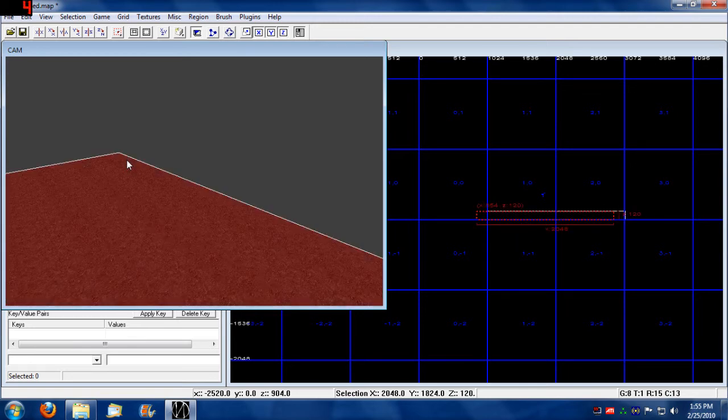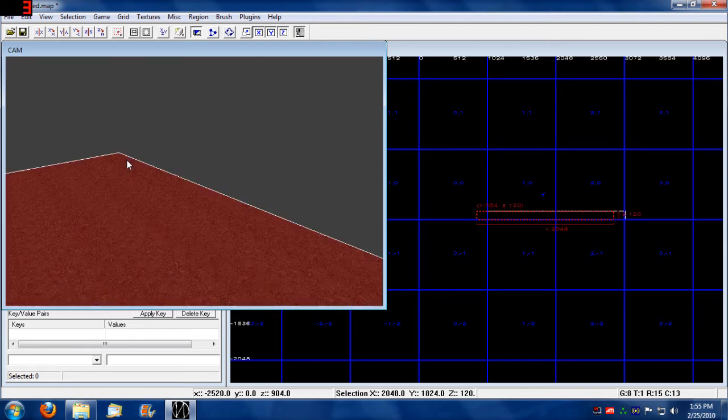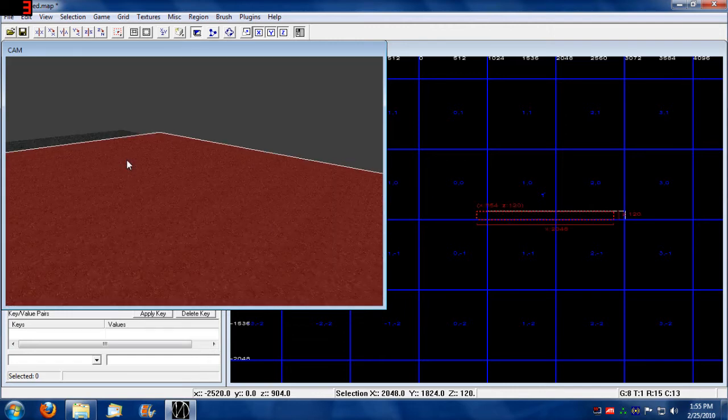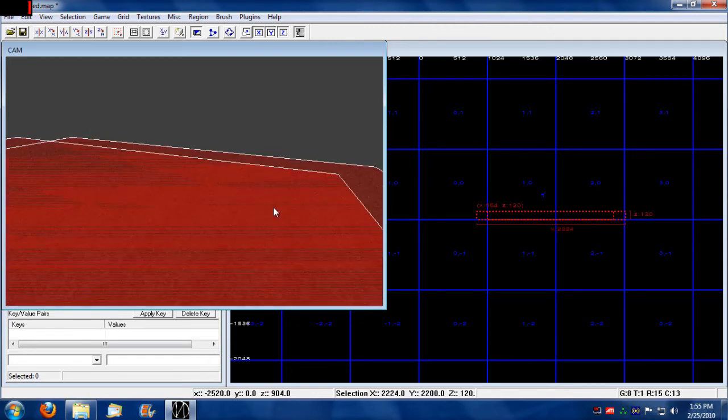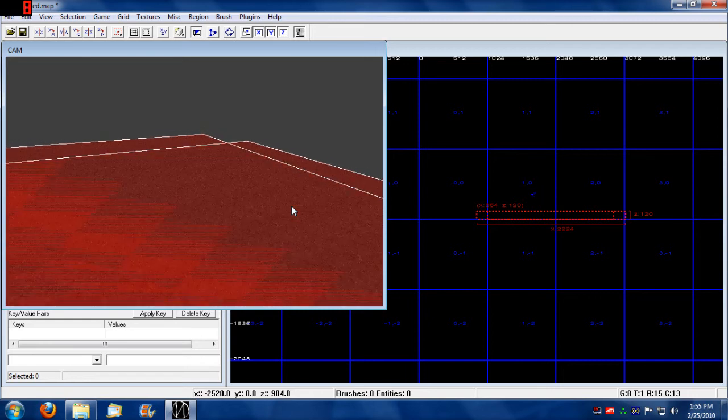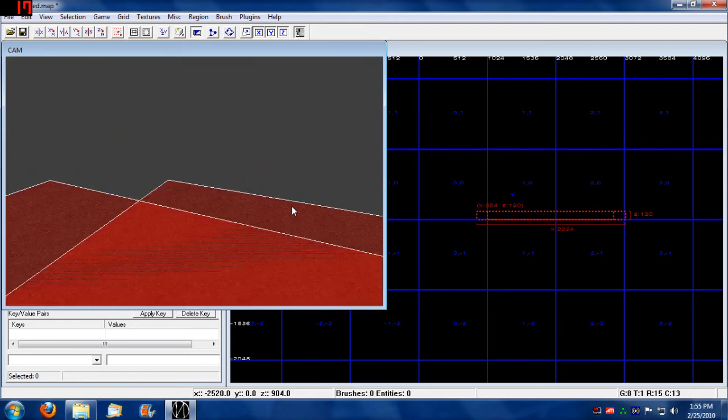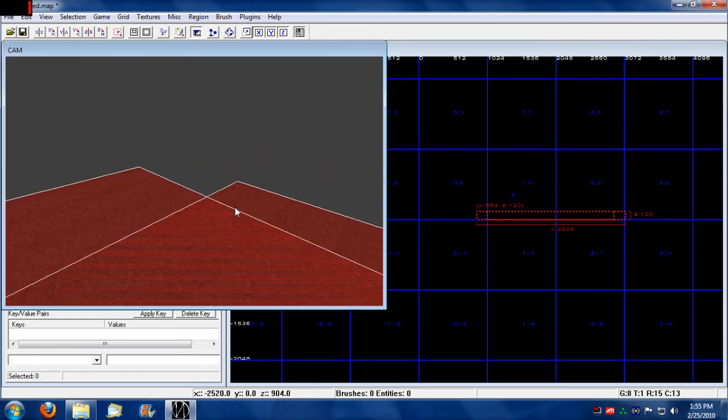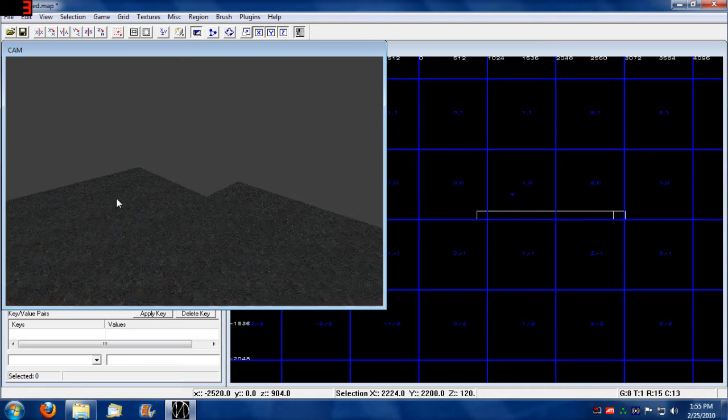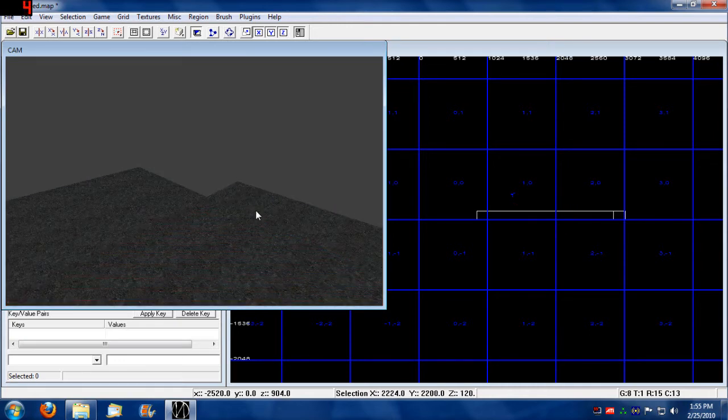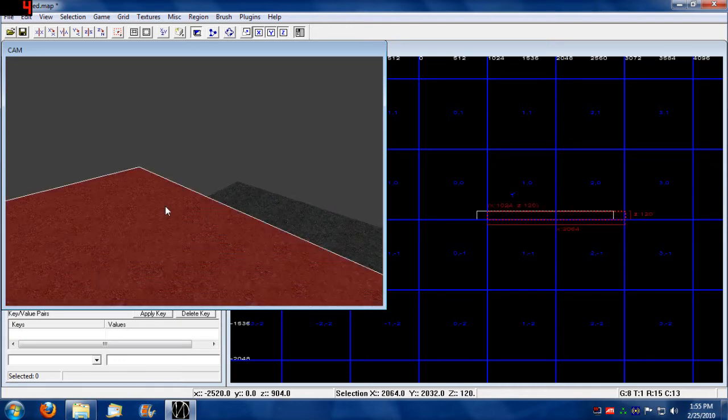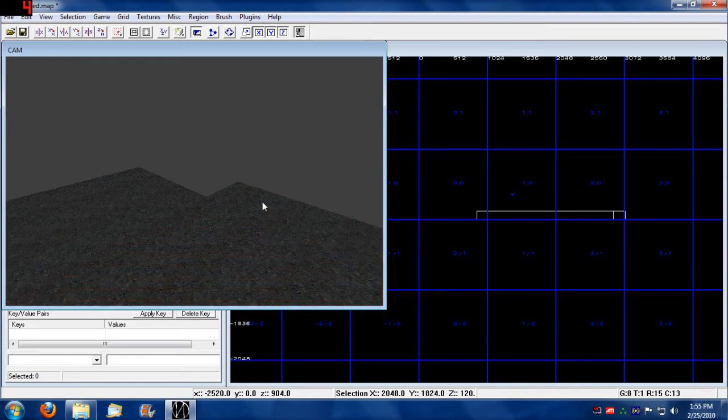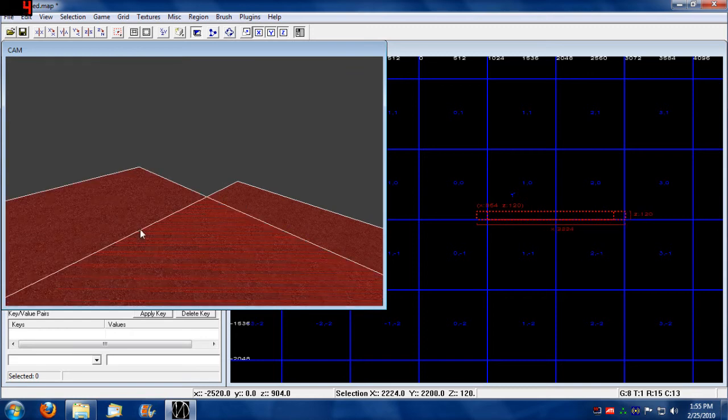Holding down shift and left clicking allows you to select and even deselect the brush. If you hold down shift, you can select multiple brushes by keeping shift held down. You can also toggle other brushes. That's how that works.